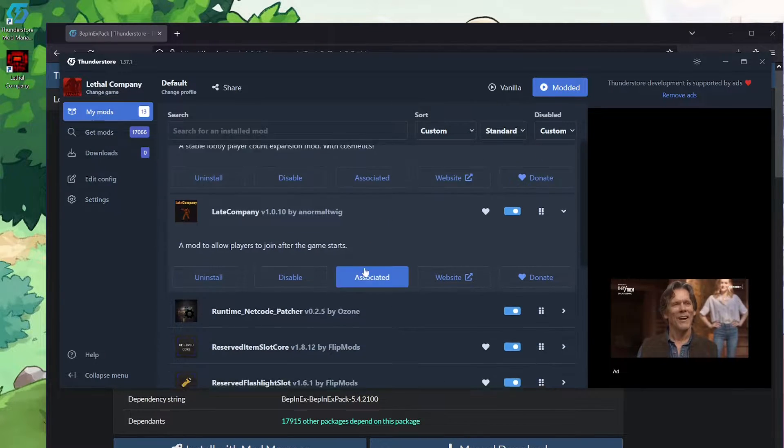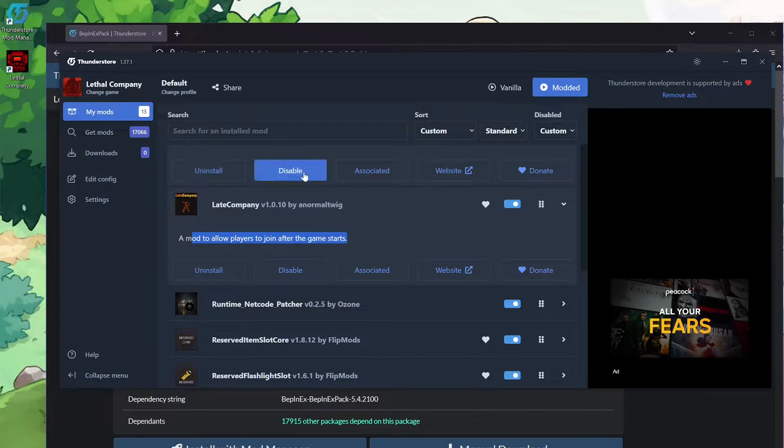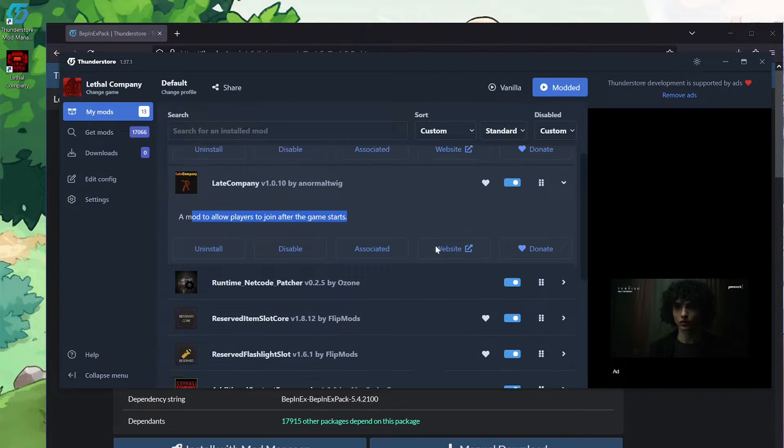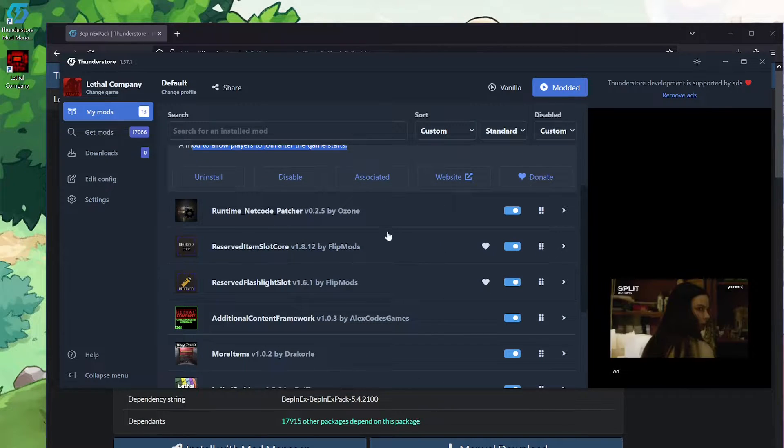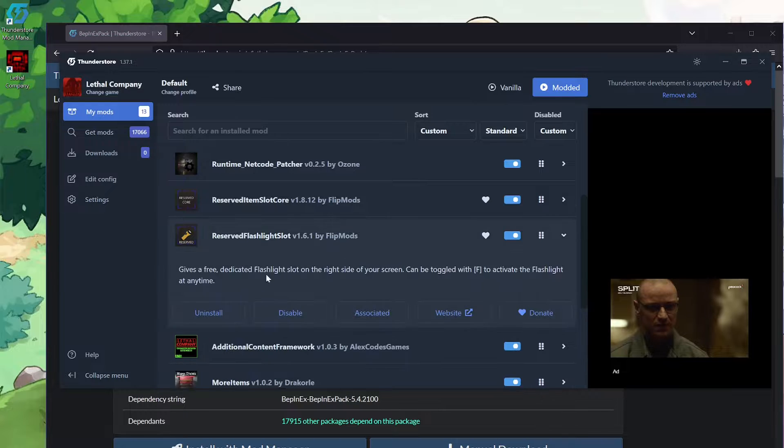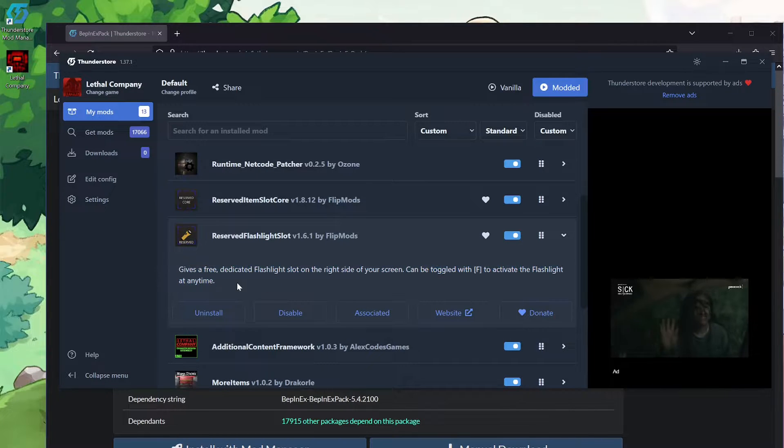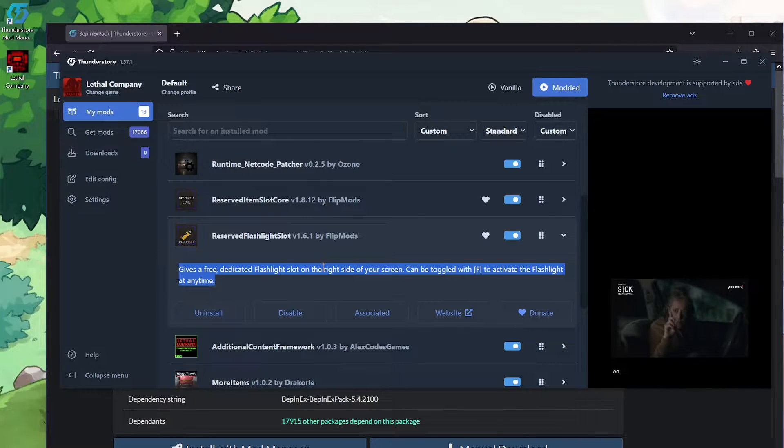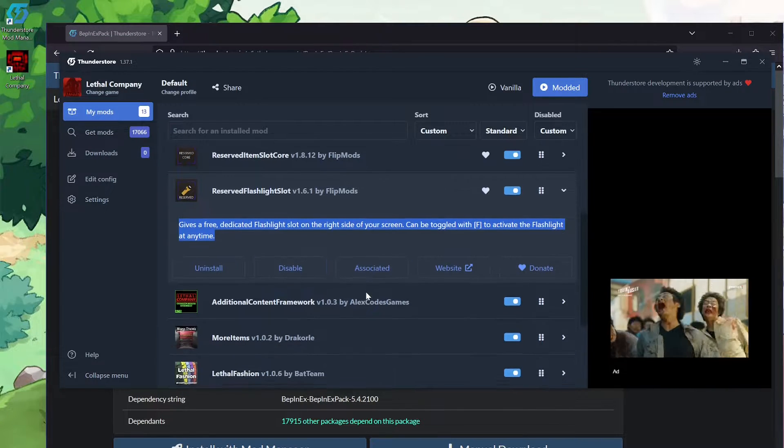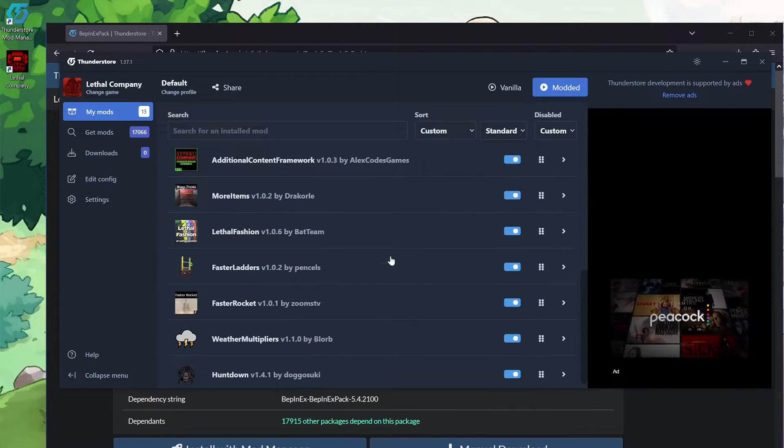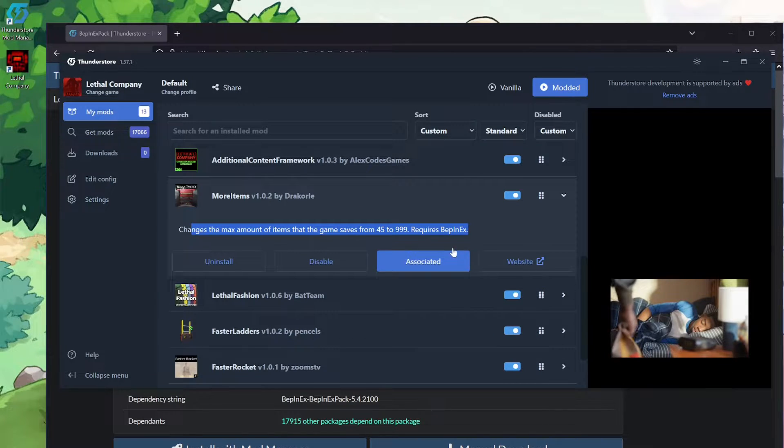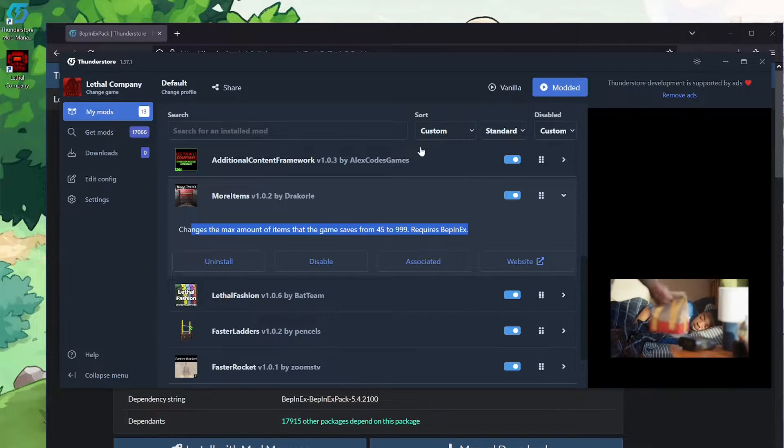Late Company, which lets people join your game while it's still going on. Reserved Flashlight Slot. This one I just installed recently. Gives you like a fifth slot just for flashlights, which I personally like having. More Items, lets you have more items on the ship.